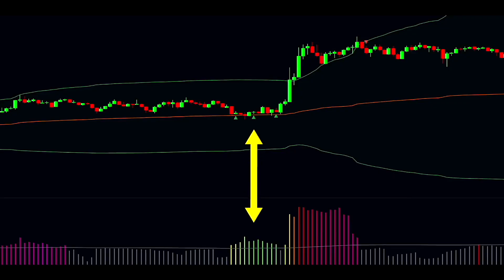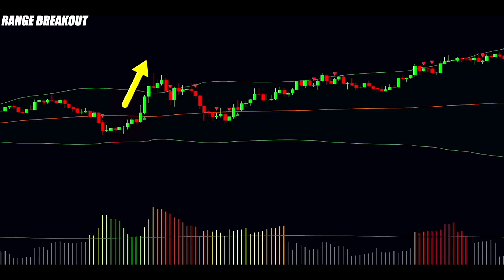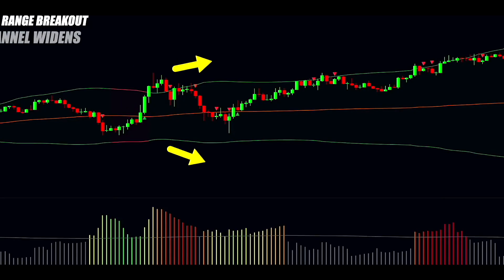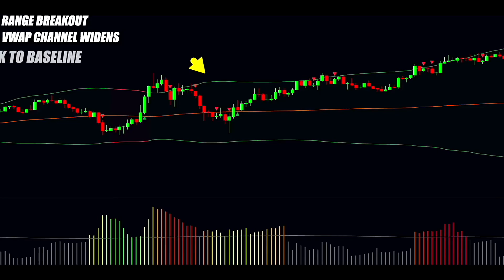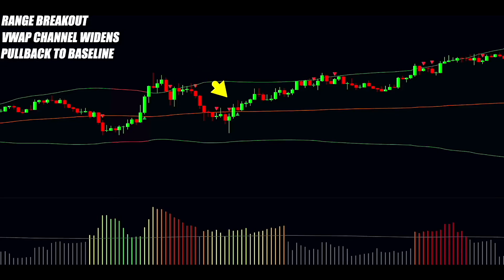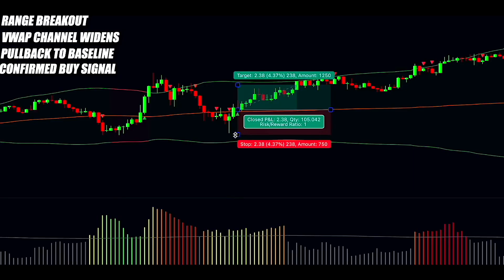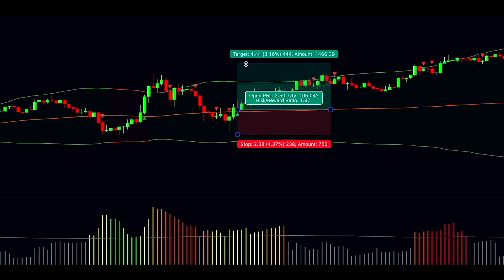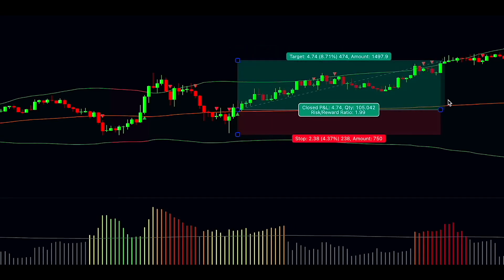Here's a complete trading strategy with take-profit and stop-loss rules. For a long trade, here's what you need: First, the price has to break out upward from a range. Second, the VWAP channel should widen with green bands spreading apart. Third, the price needs to pull back to the baseline. Fourth, you buy when the indicator gives a buy signal, confirmed by high volatility. Set your stop-loss at the lowest point of the recent swing and aim for a target that's twice your risk. Once the price hits the upper VWAP band, move your stop-loss to break even.